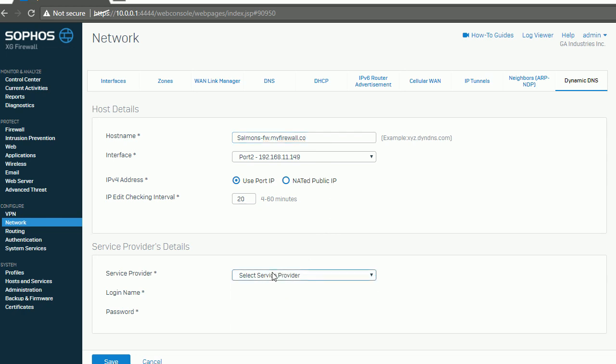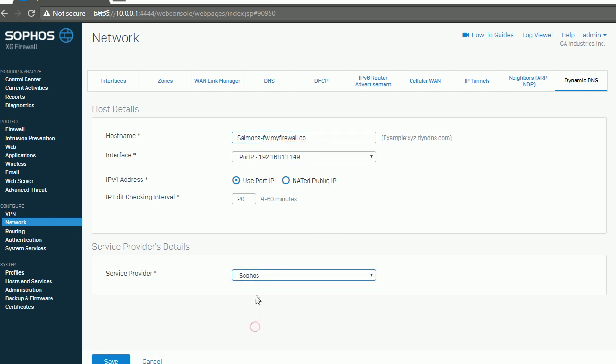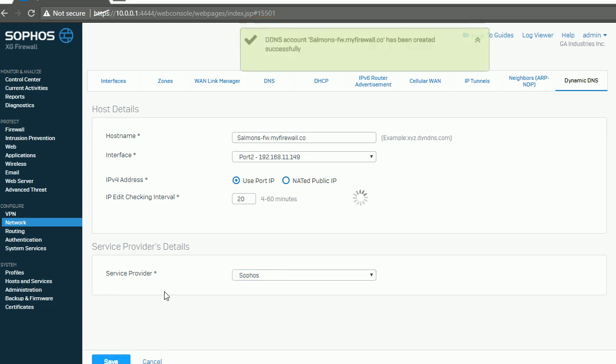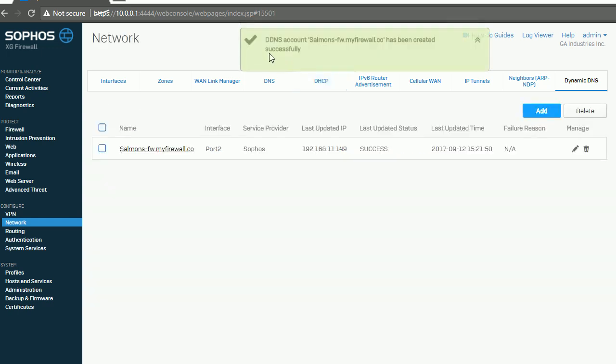When you select a service, you always select Sophos. Okay, so here you go. Dynamic DDNS has been created successfully, so you have this one now.